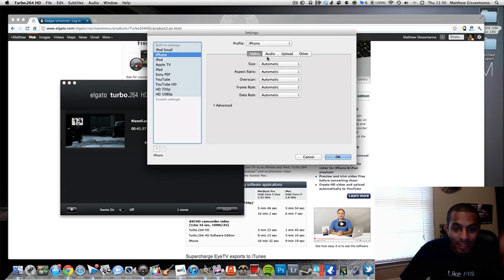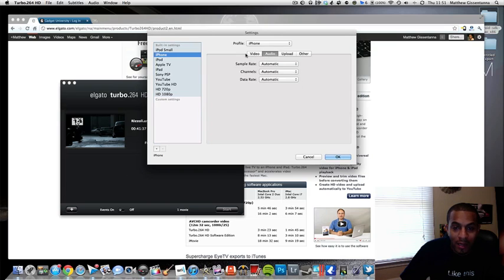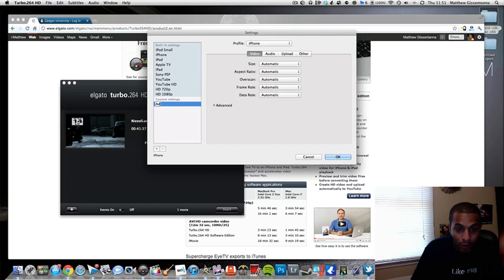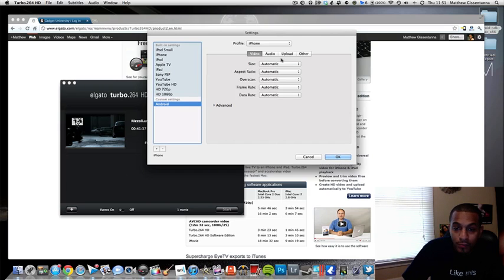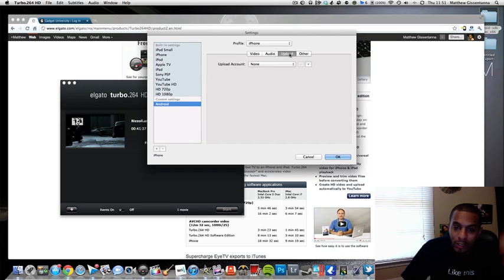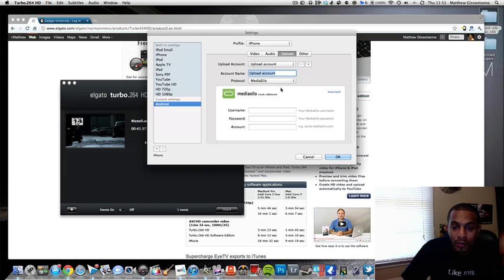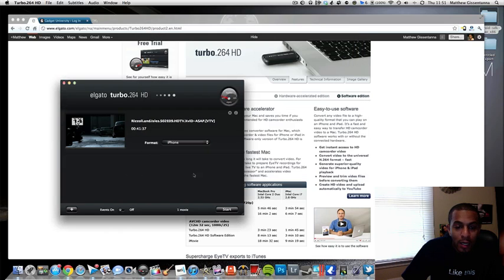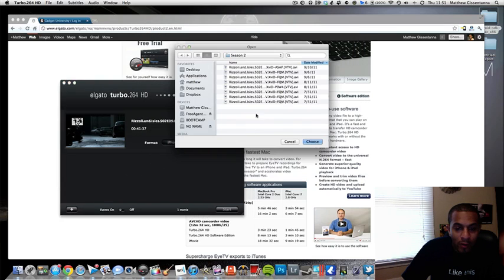I can make my own iPhone 2, I can say Android phone size, audio, keep all that the same. You can upload it directly to YouTube if you want. You can upload it to an FTP server, all kinds of stuff. It's pretty robust.